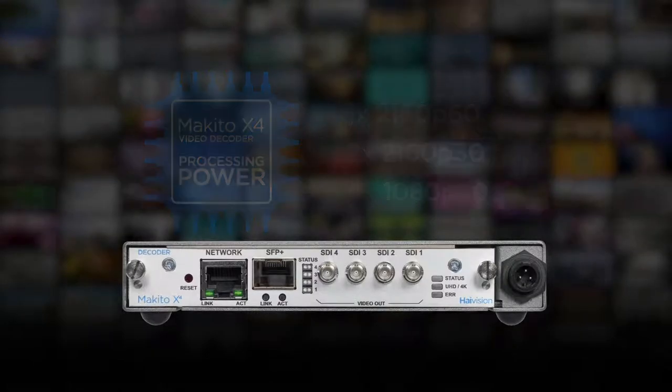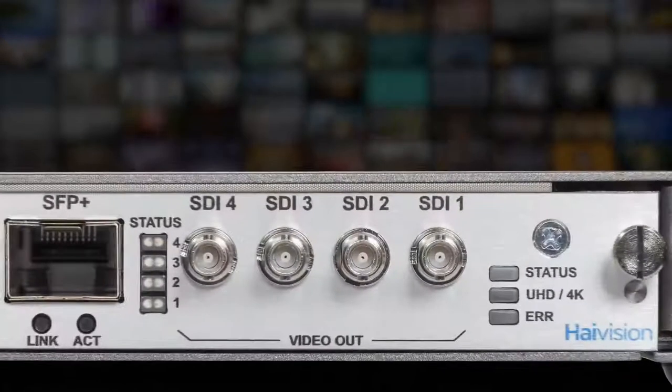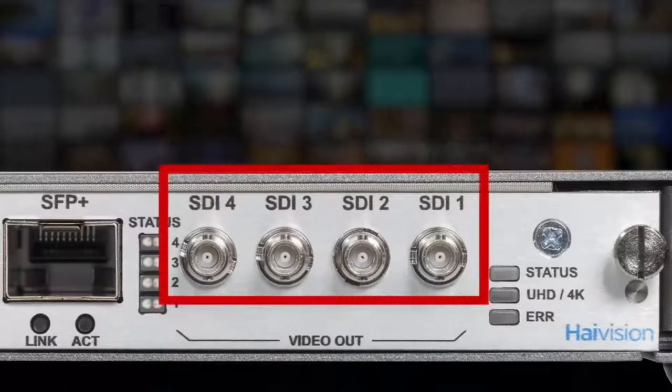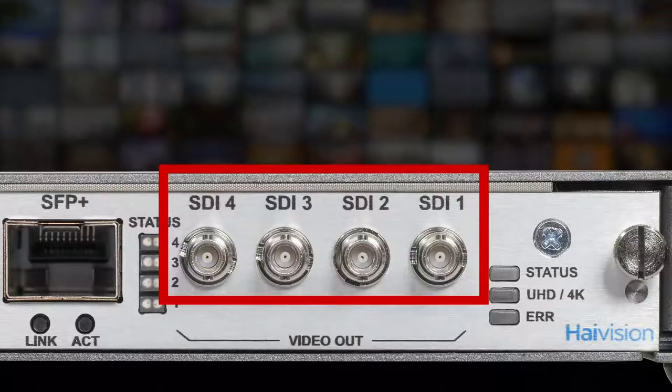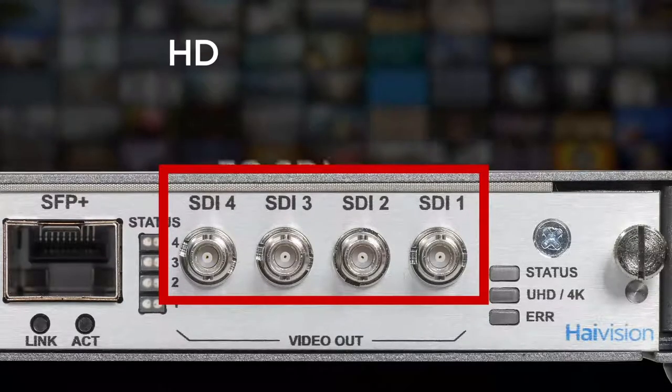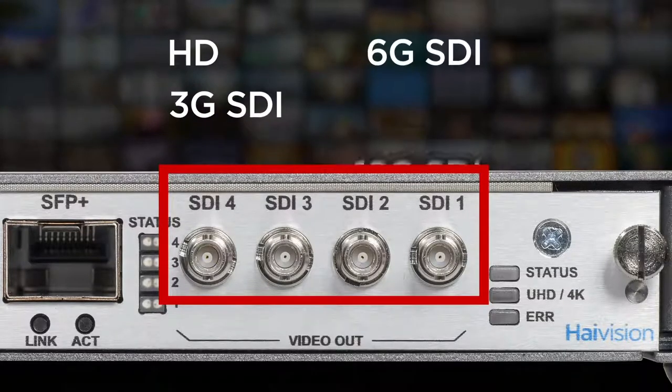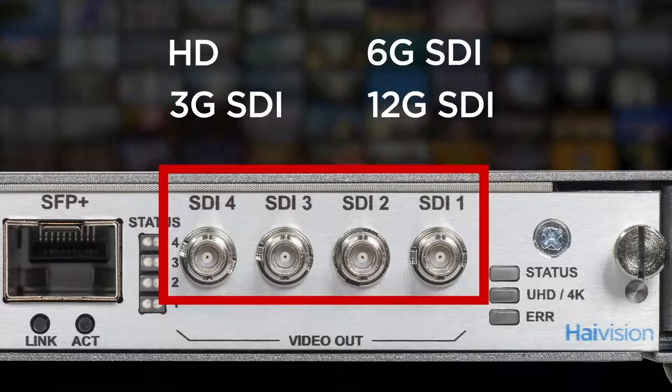The Makito X4 decoder also features four SDI outputs offering a lot of flexibility to accommodate HD, 3G, 6G, or 12G SDI cables.